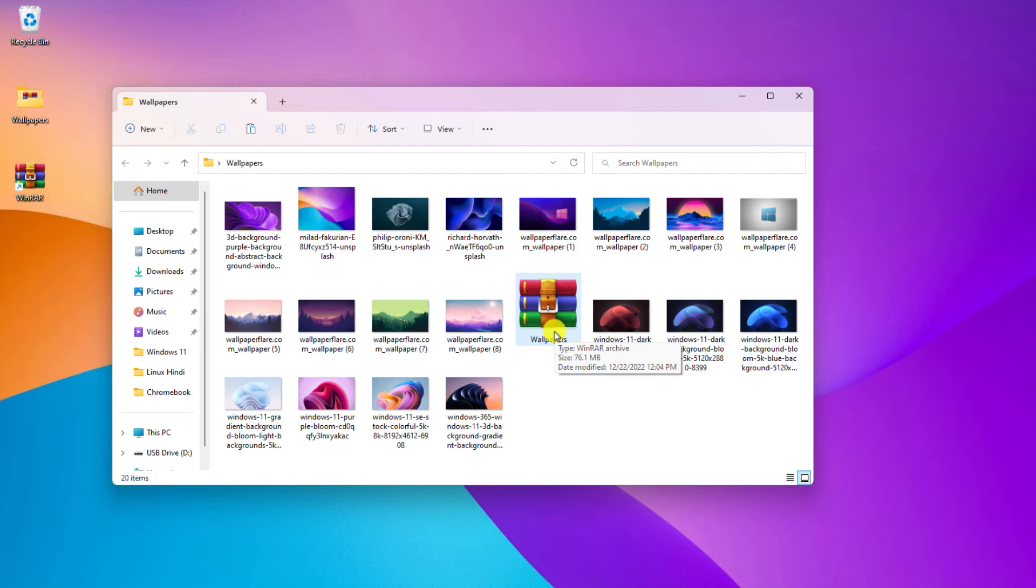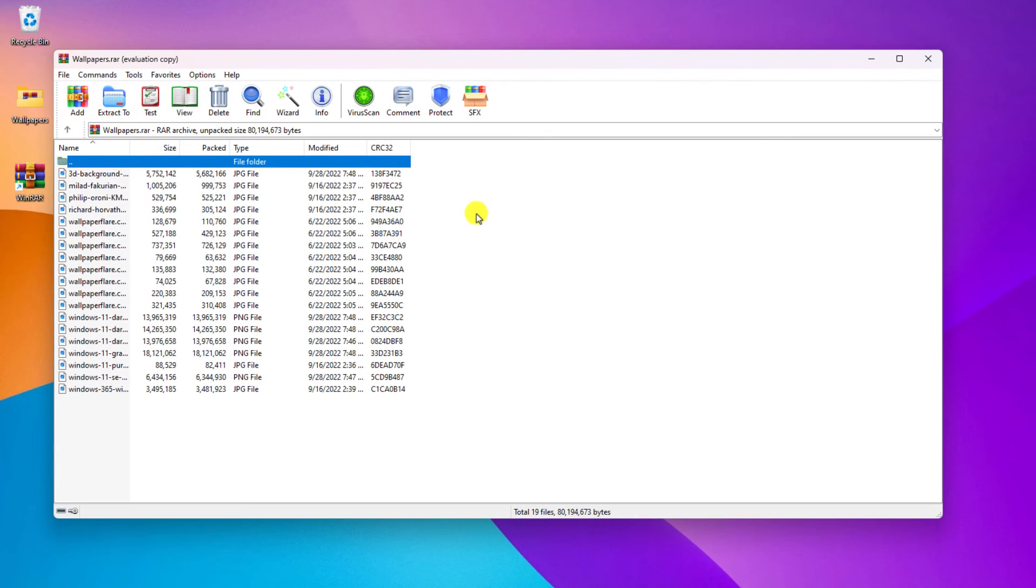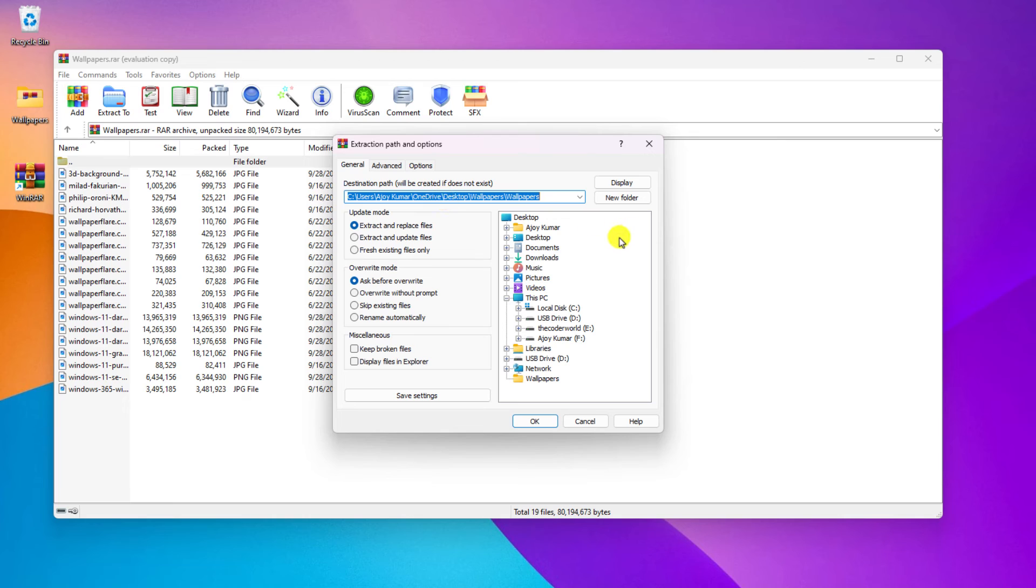Now to open this file, simply double click on this. And it will open the RAR file. Now if you want to unzip this RAR file, simply click on extract to option. Here select the location where you want to extract this wallpaper.rar file.